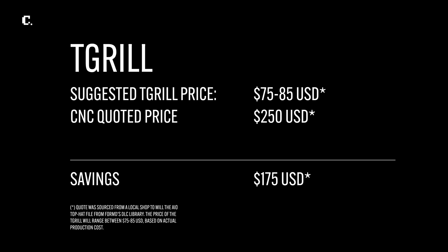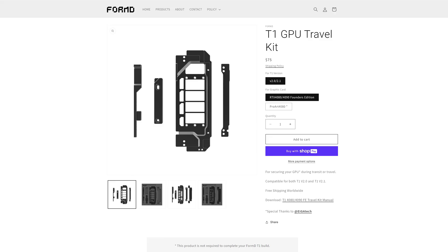It's slated to cost 75 US dollars, an incredible price as I was quoted over 250 dollars from a local shop to CNC a 3D printed top hat. 75 dollars makes it much more accessible and it's the same cost as the GPU travel kit.